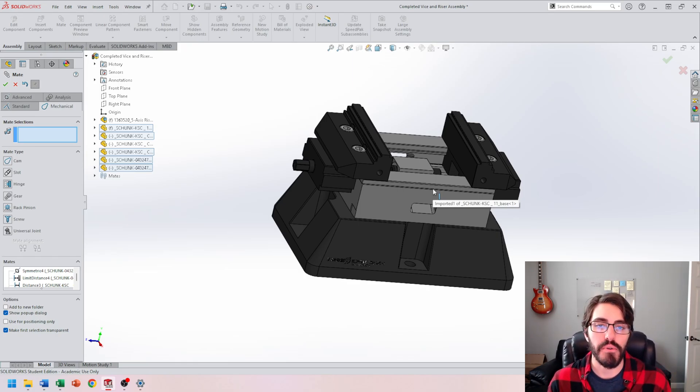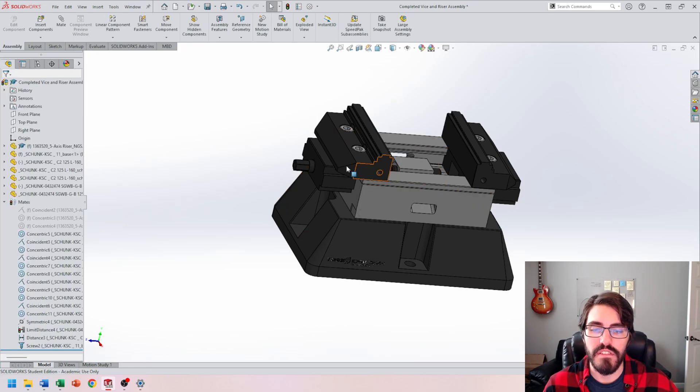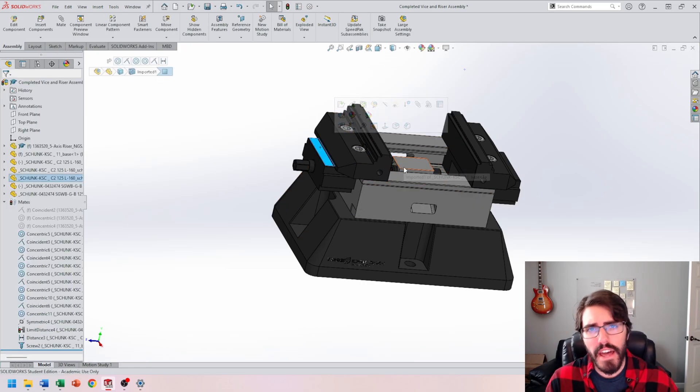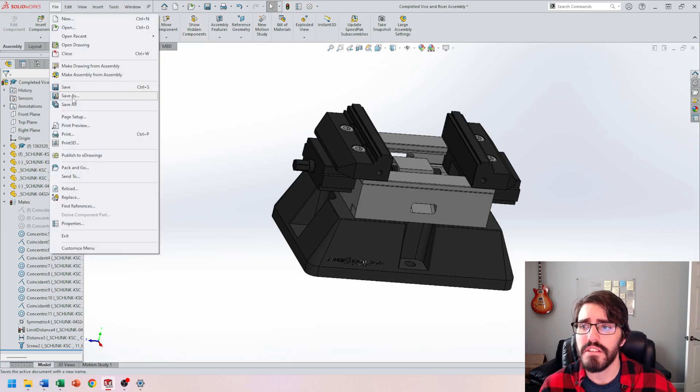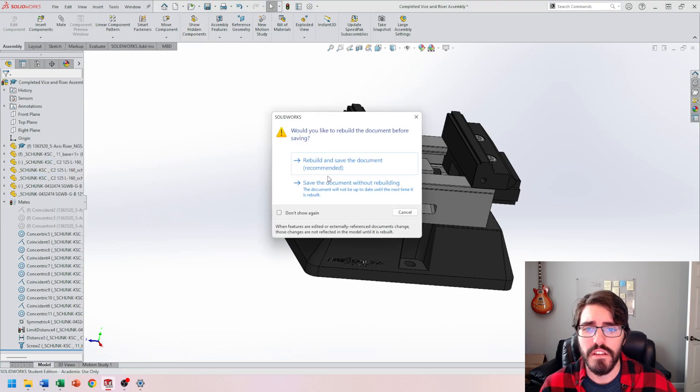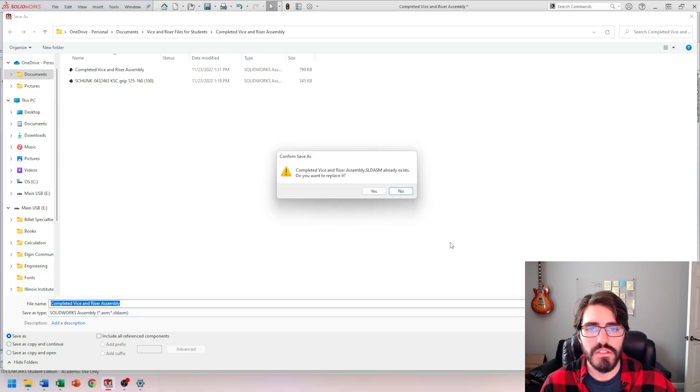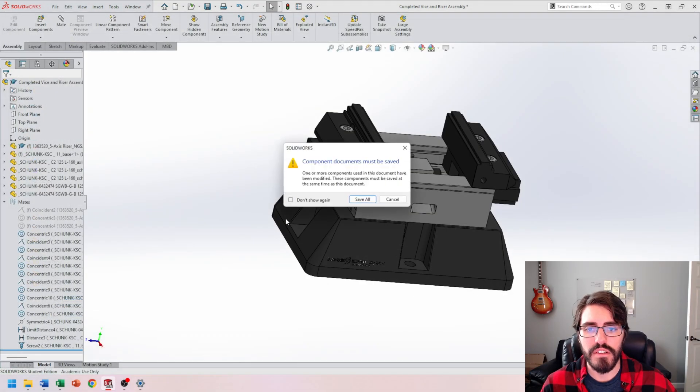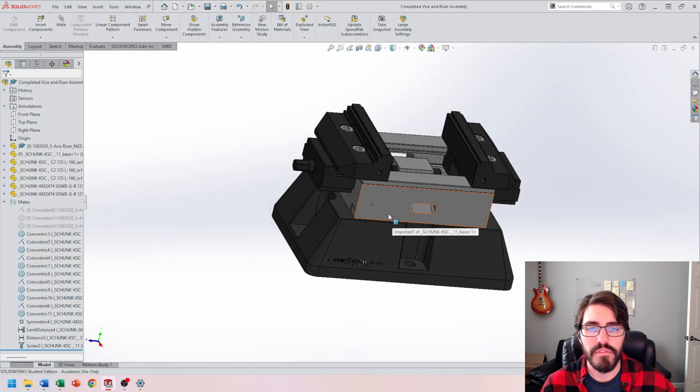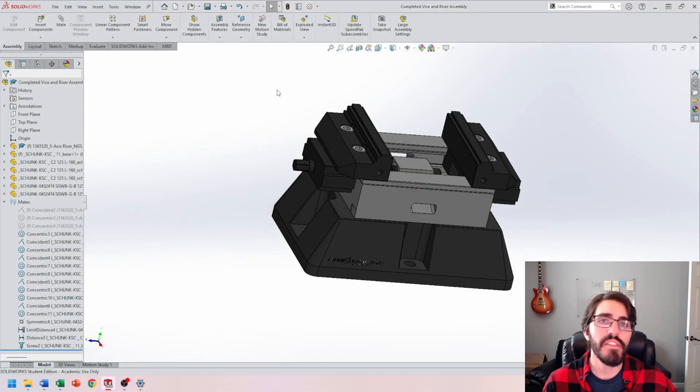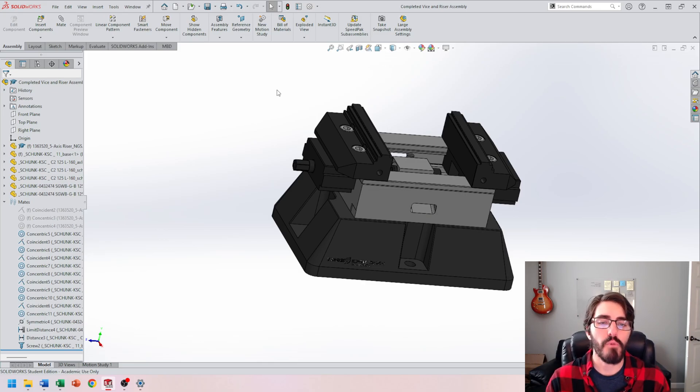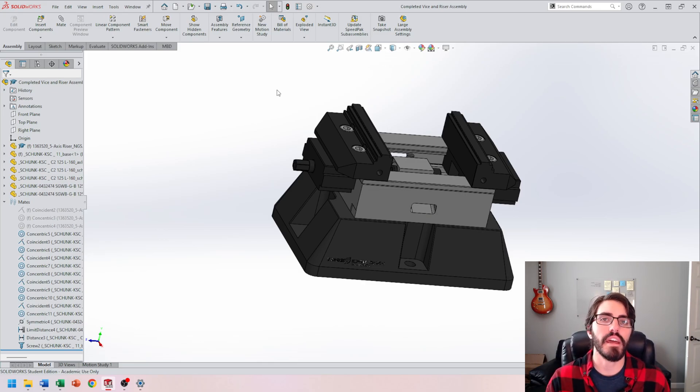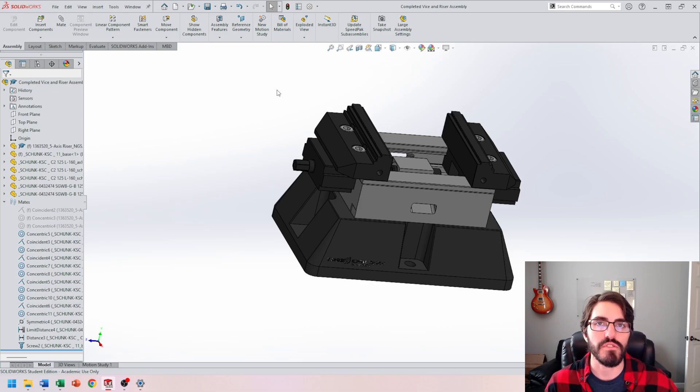So I'm going to save this and end this video right here. So go ahead and file, save as, rebuild the document, and then I'll just save it over our existing assembly. And in the next video, we'll talk about putting together some other components and then making an exploded view, ready to be imported into a drawing.